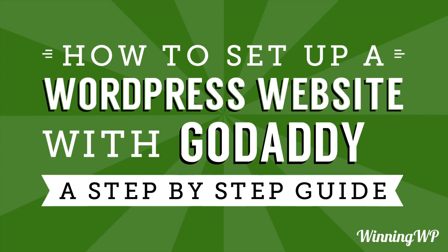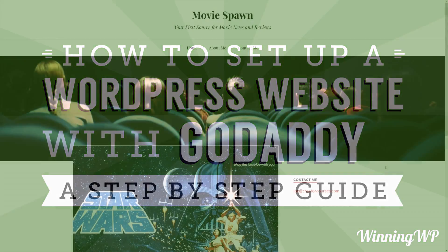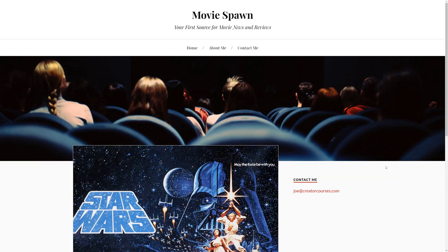GoDaddy is one of the biggest names in the hosting and domain space. While they may be best known as a place to get a great, affordable domain name, they also offer great, affordable hosting. They provide excellent value when you take into account a lot of their features, which we're going to look at in a second. In this video, we're going to learn how to set up a WordPress website on GoDaddy with no steps skipped.